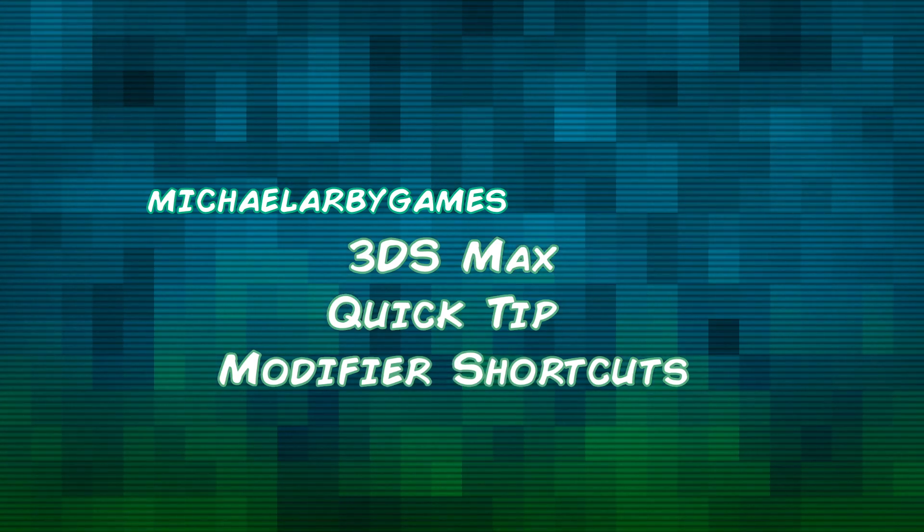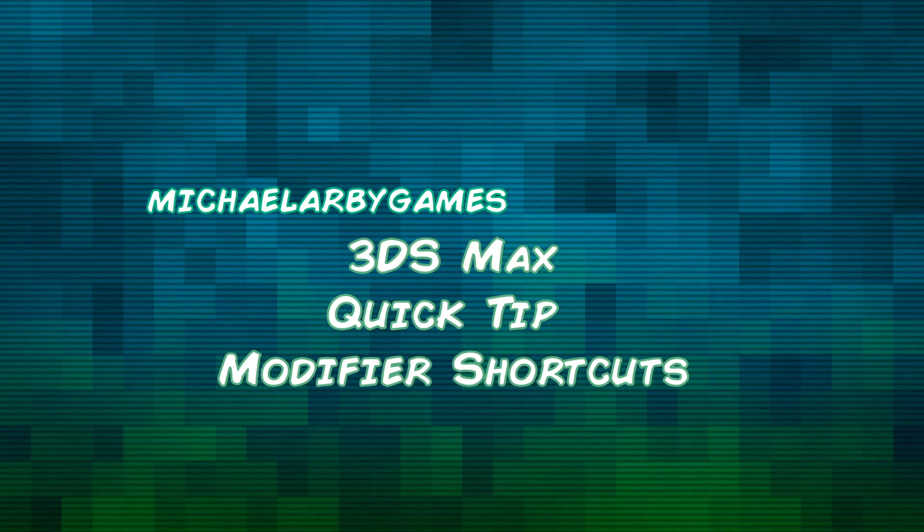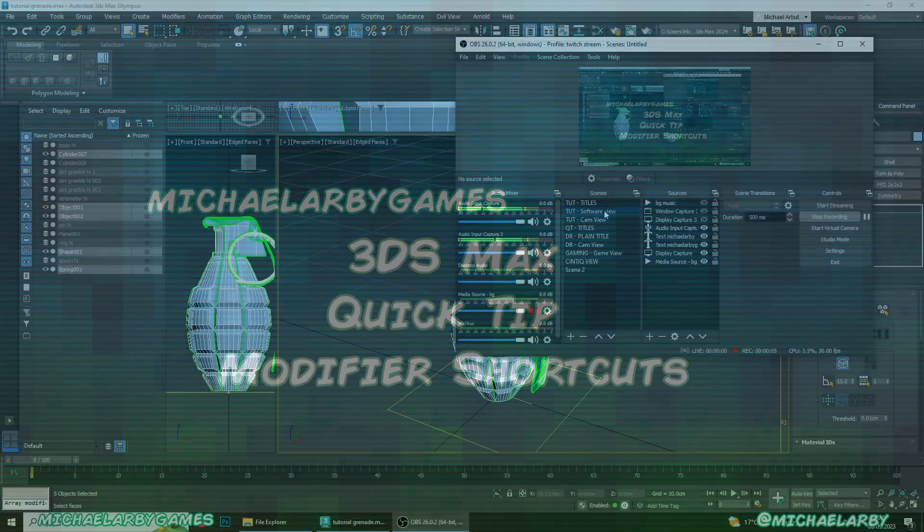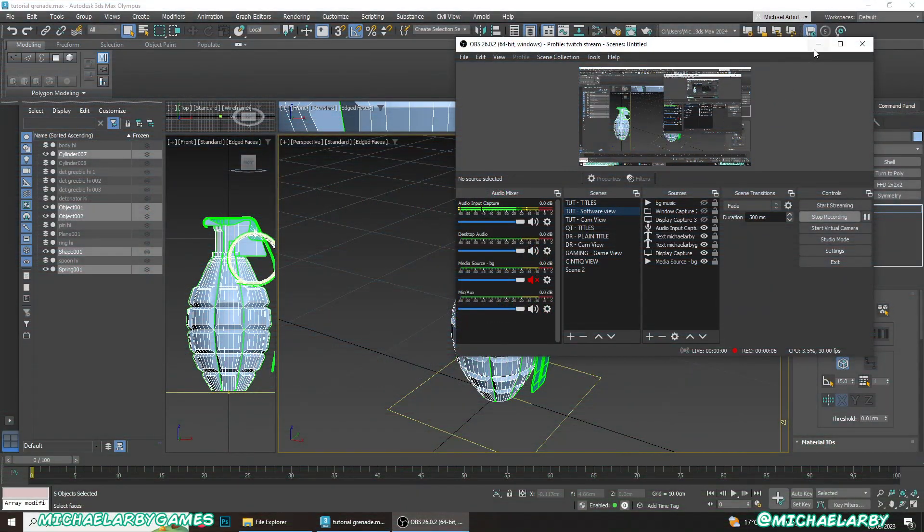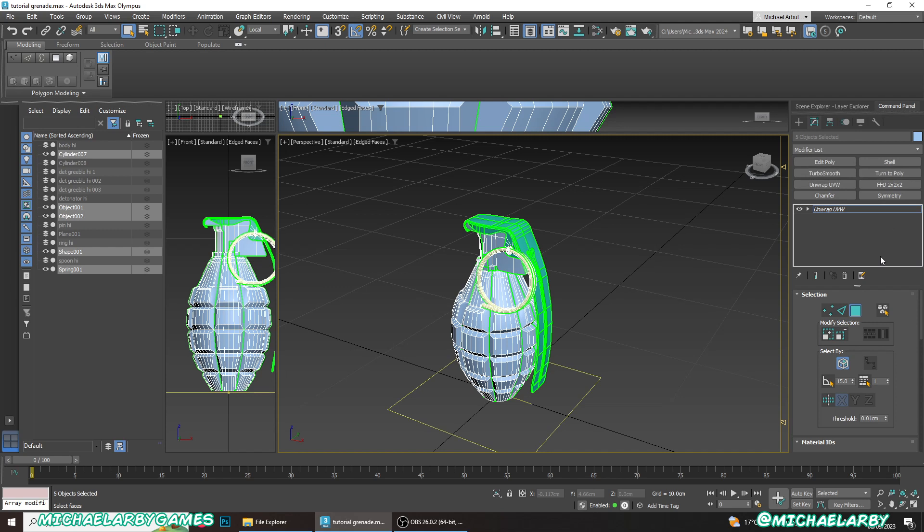Hey guys, welcome to another quick tip video. We're going to look at adding modifier shortcuts to your 3ds Max tool panel.